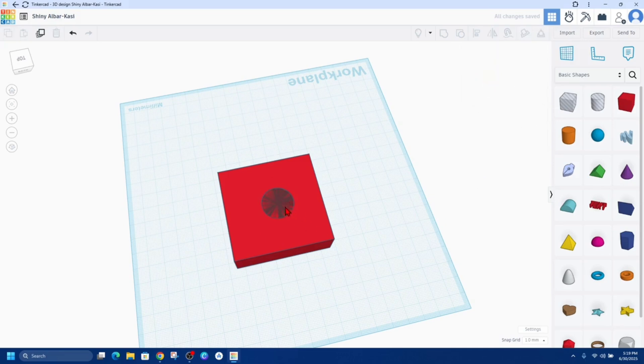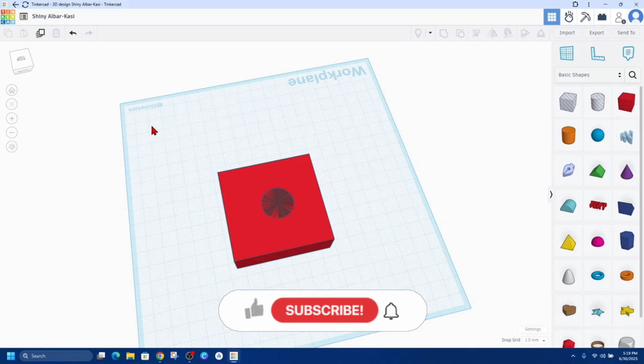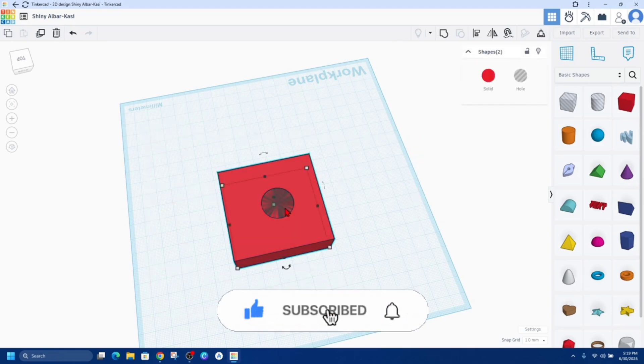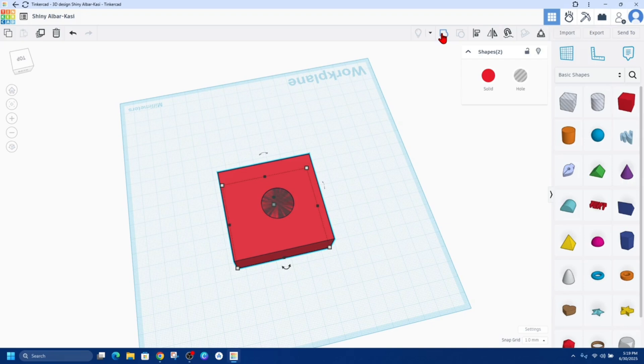And now we can see it's grayed out inside this box, but it is all one object. So to create the hole, you simply need to group these two together.